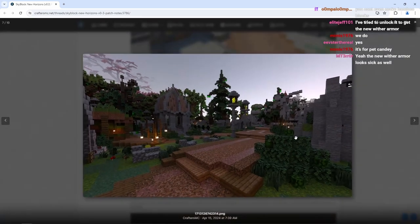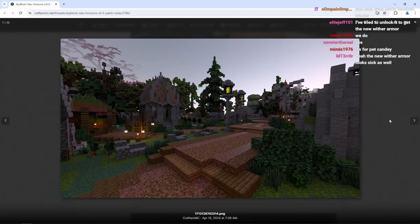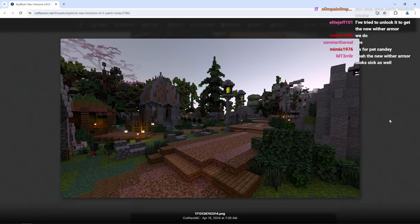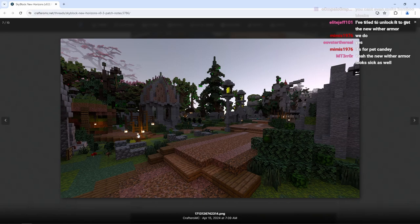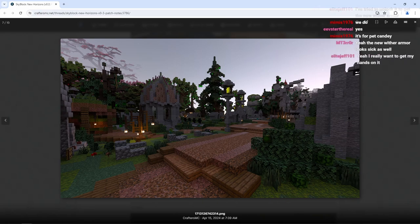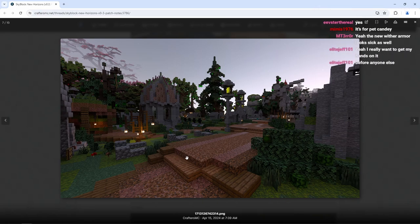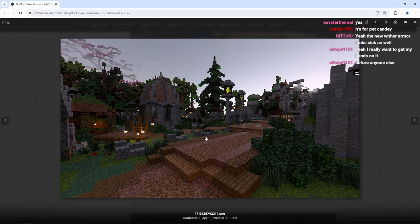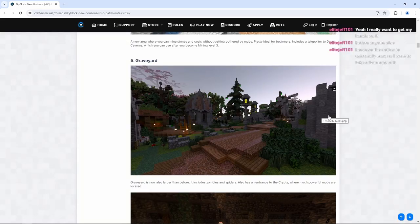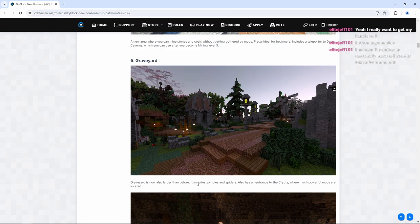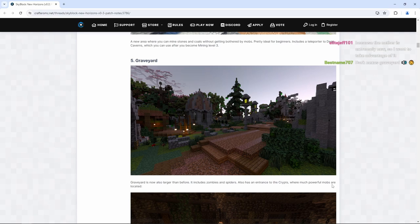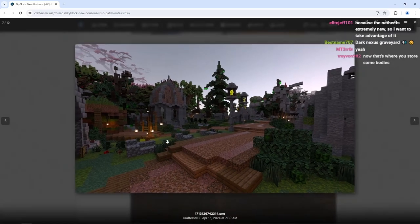We have the graveyard. Look at this. Now this is a graveyard. We take a look at Lynn village's graveyard. It's pretty much a playground. It's a kid's playground compared to this. This is like an actual, oh my, this is great. You got actual updated tombstones here. You got some of the different buildings here. Graveyard is now also larger than before. It includes zombies and spiders.